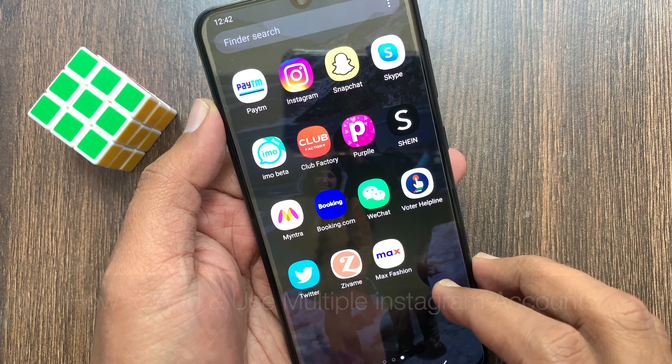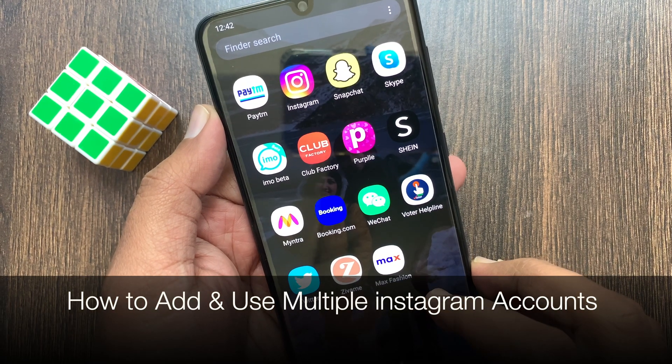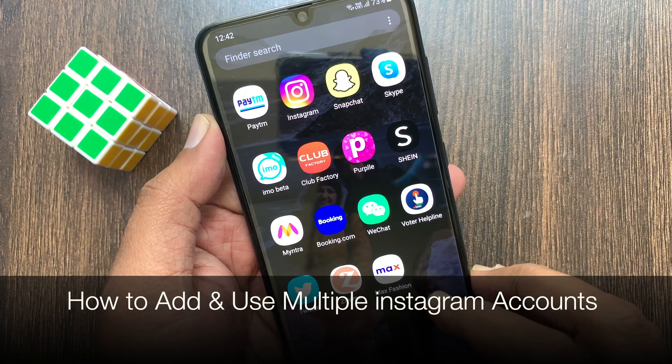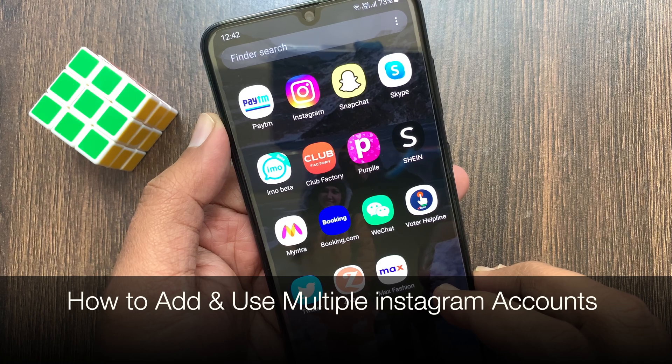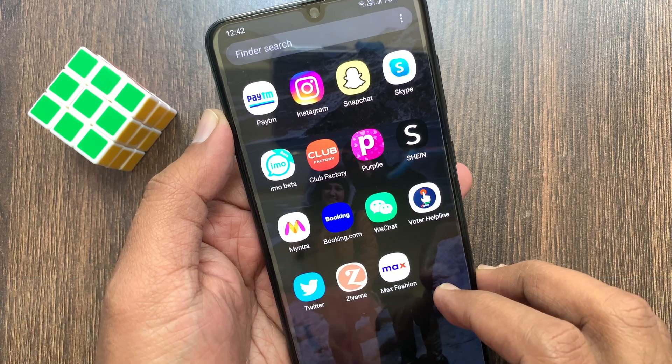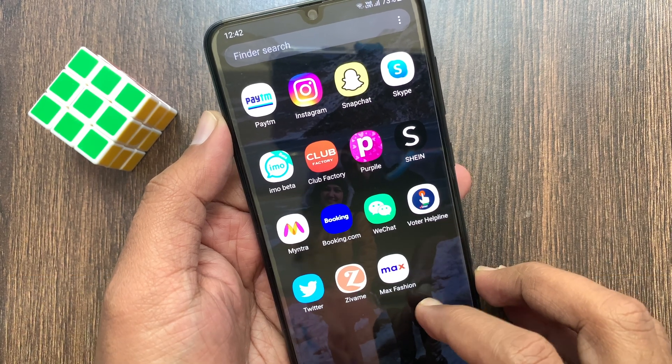Hi viewers, today I want to show you how to add and use multiple Instagram accounts. Let's have a look.